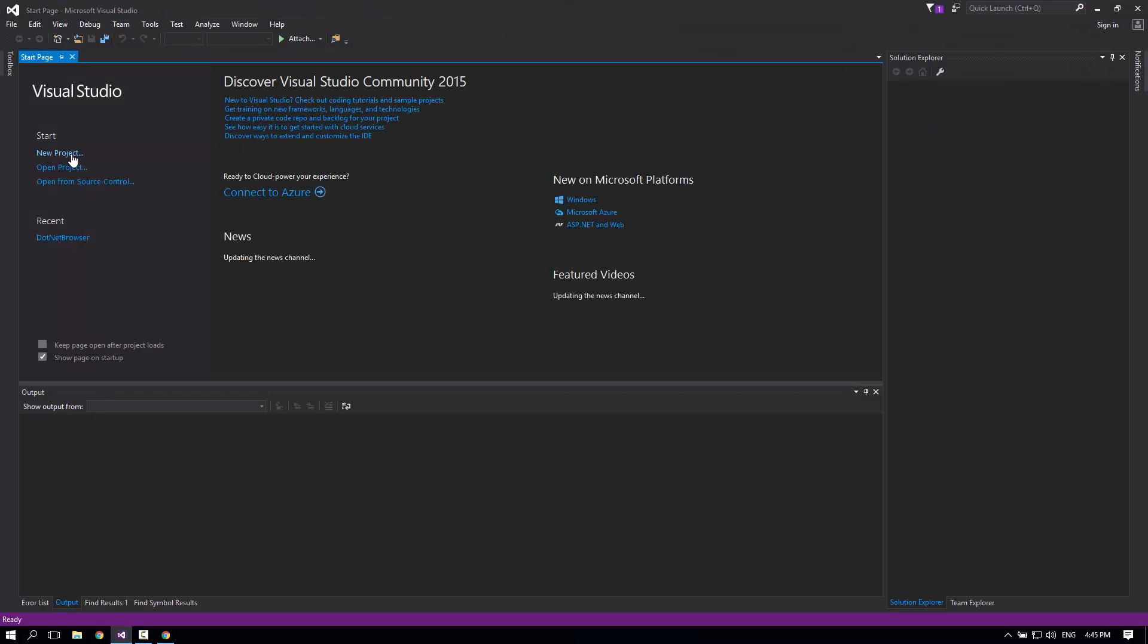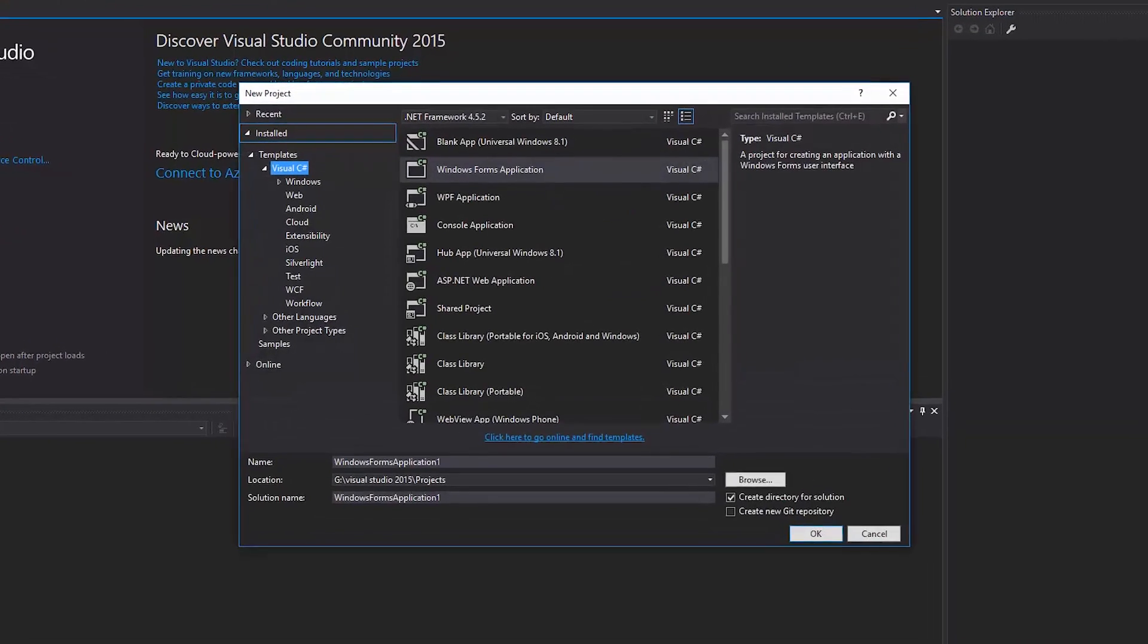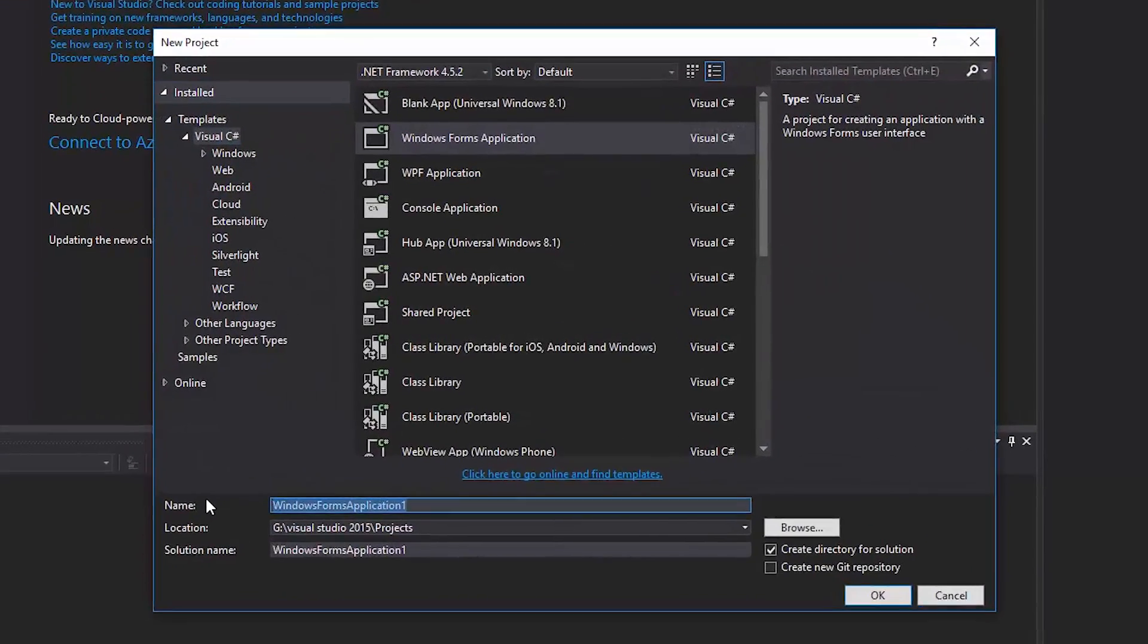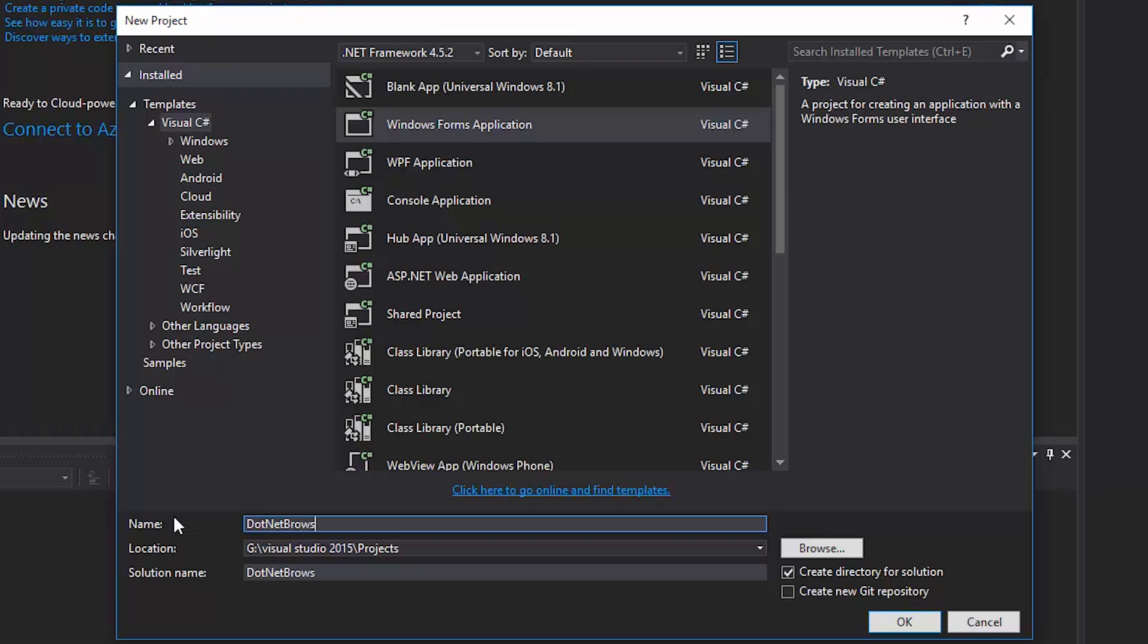As you can see, I've chosen Windows Forms application for my project, and the name will be .NET Browser.